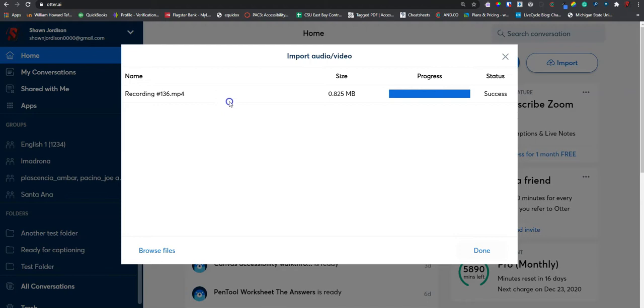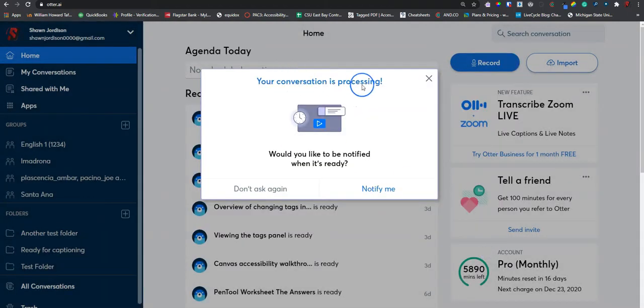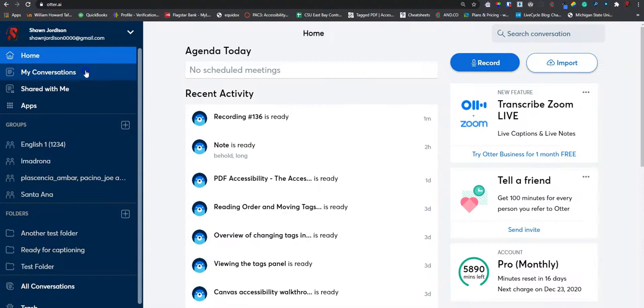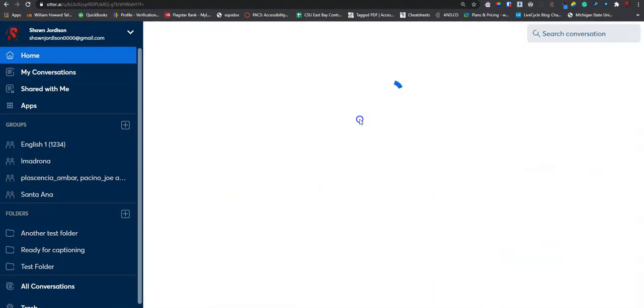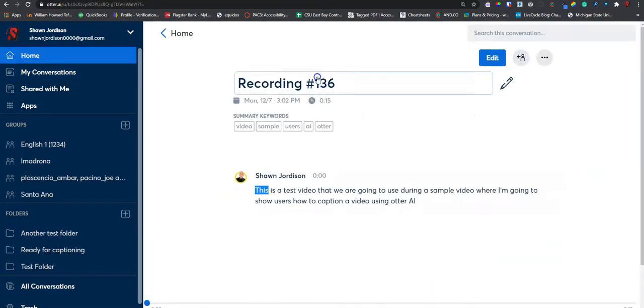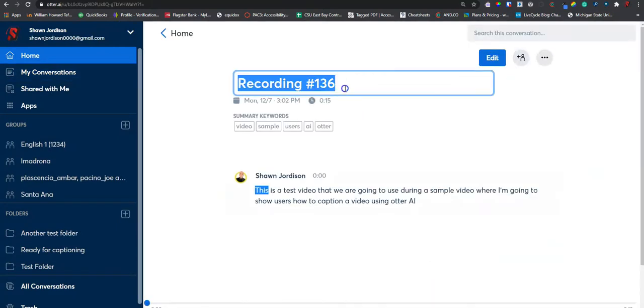Once we have uploaded our file, select done. The conversation is now processing. Once the file is complete, we can open it to begin editing. I am going to give this a better name.